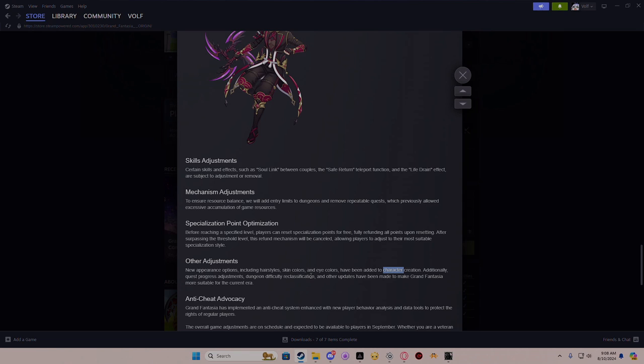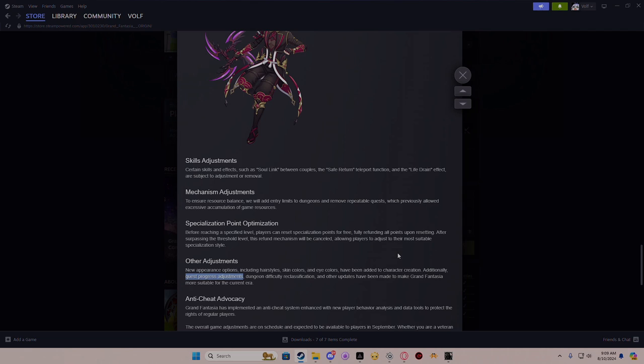Additionally, quest progression adjustments and dungeon difficulty reclassification. Okay, so dungeons are probably going to be a lot harder to where you're actually going to have to bring in players and go in as a party. That's going to be interesting. But I also talk about the questing. If they do this sort of like Aura Kingdom, like every last quest you do actually gives a percentage of XP instead of a set amount, it could be good. It would definitely take a load off most players who are trying to farm and actually give them a reason to do these quests in every area instead of relying on dungeon runs.